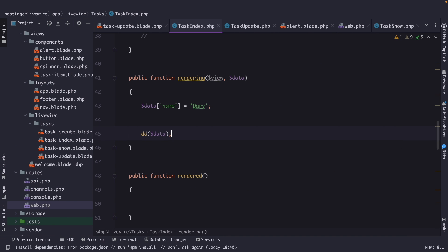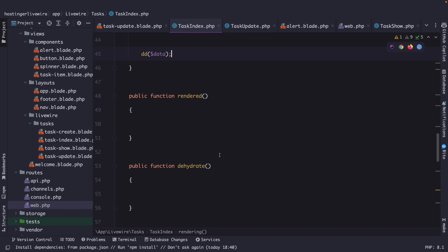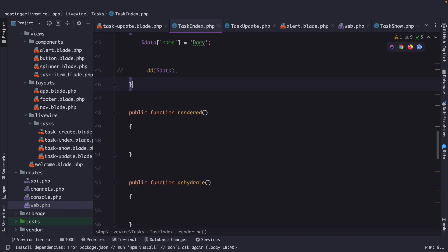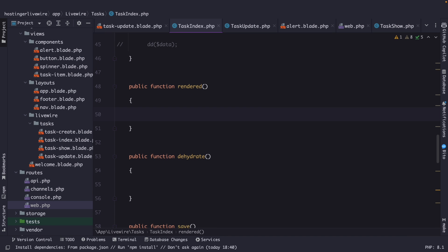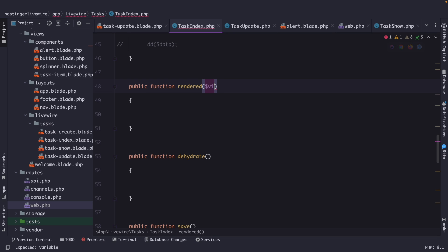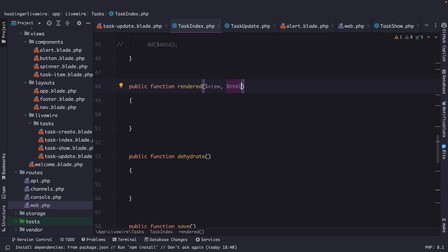Now, let's move on to the next method, which is the rendered method, which is a lifecycle hook that is called after the render method has been called, and the component has been rendered. In the rendered method, you can access the rendered view, and the data passed to the view. So, we need to pass in, once again, two arguments, but the first one is view, while the second one is HTML. Now, I'm not going to output the view, because it's the same view variable as in the rendering method.